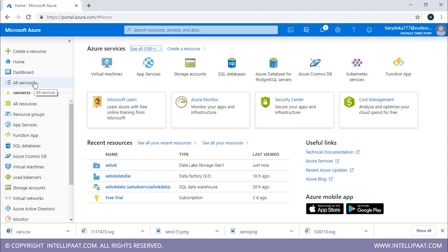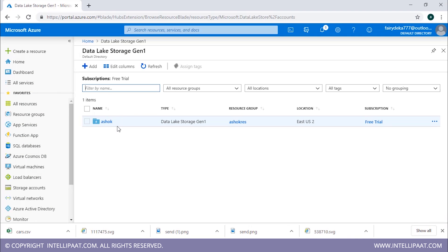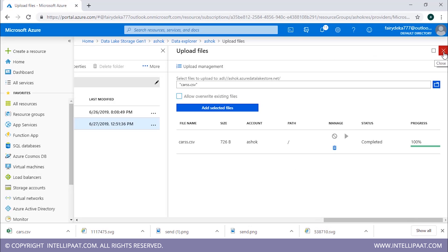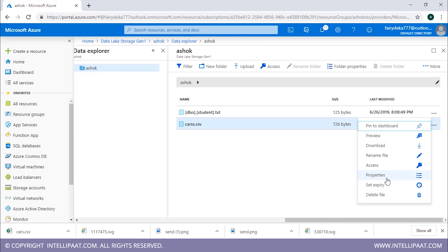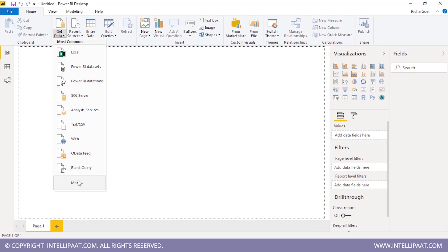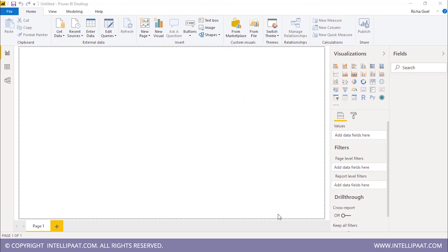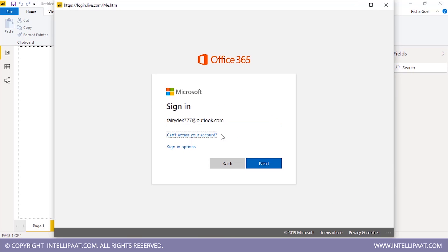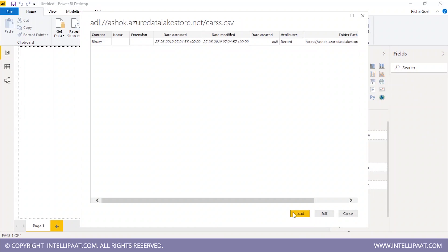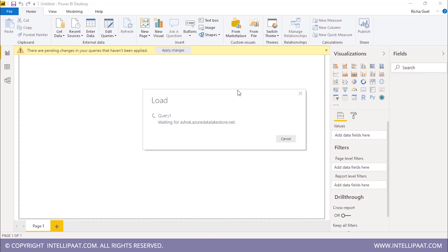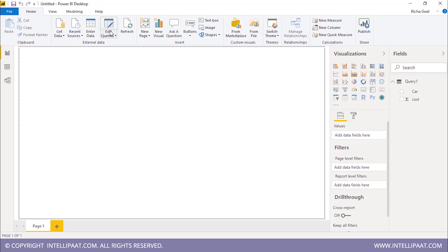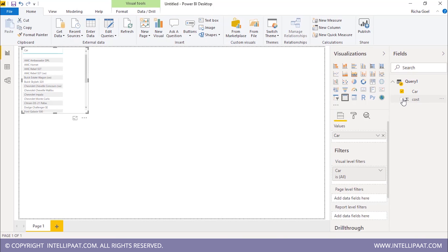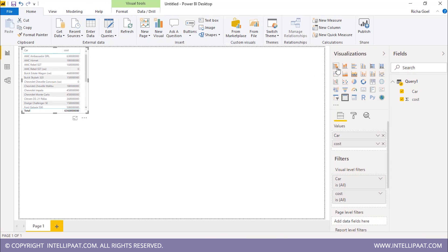Open Power BI and connect to the Data Lake Store using the URL provided by Data Lake. Edit the query to import data from the binary column, then select the columns you want to visualize. In Data Lake Storage, upload the dataset — uploading is successfully completed. Copy the path from the dataset properties, open Power BI, click 'Get Data', select Data Lake Storage, paste the path, sign in with your Azure credentials, and load the data. Then edit queries to view the dataset, select the columns to visualize, and choose from the various graph and chart types available.